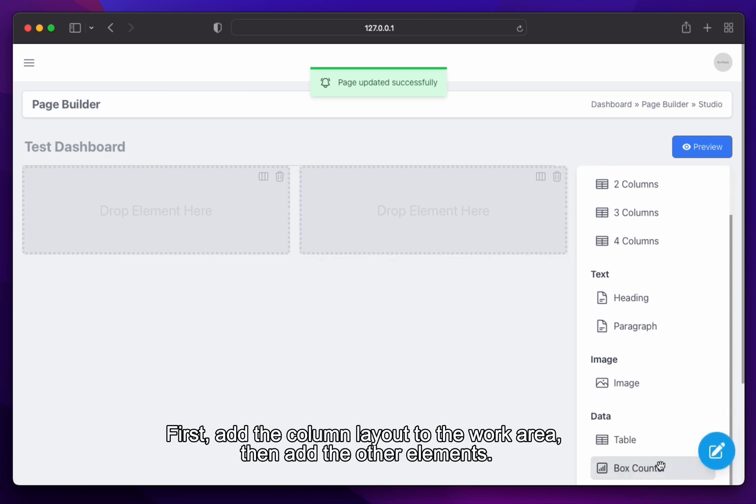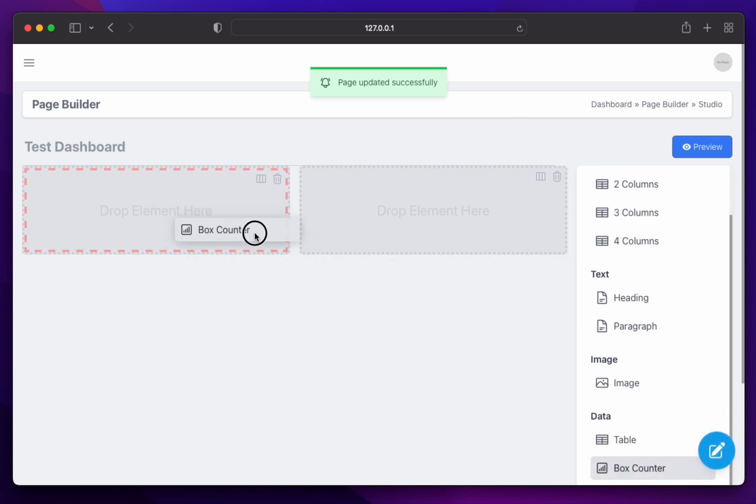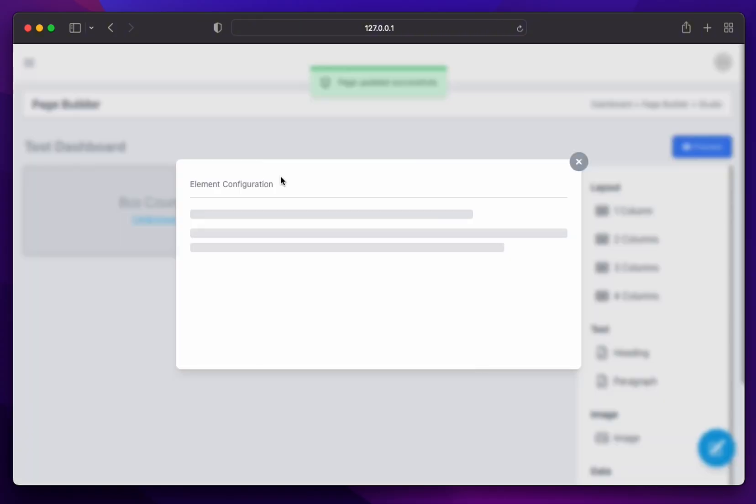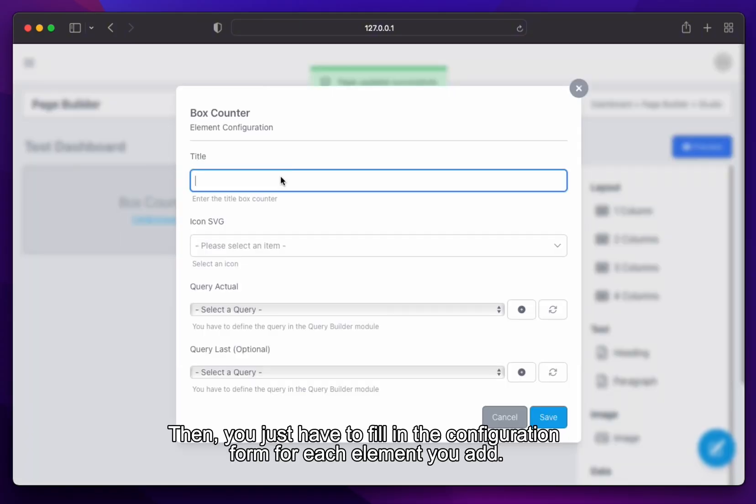First, add the column layout to the work area, then add the other elements. Then, you just have to fill in the configuration form for each element you add.